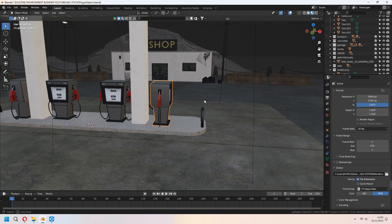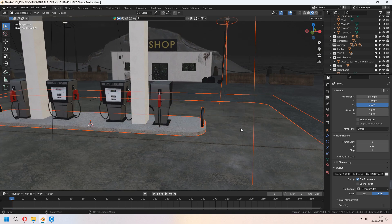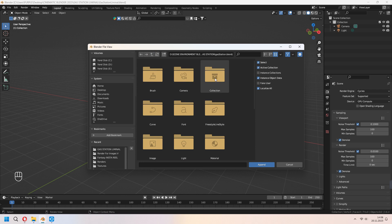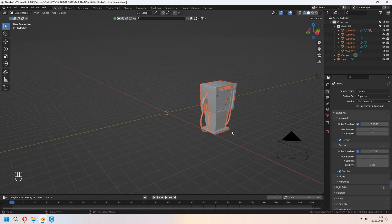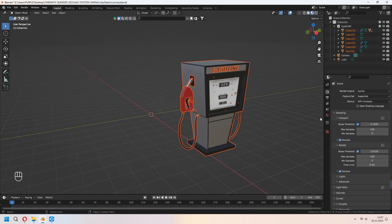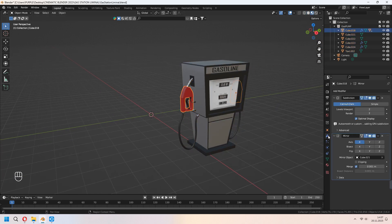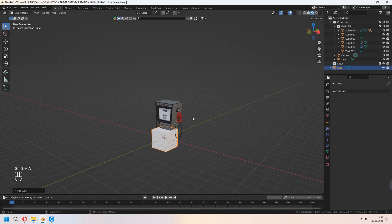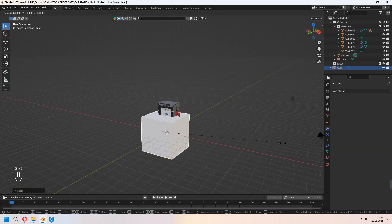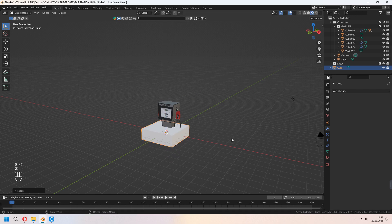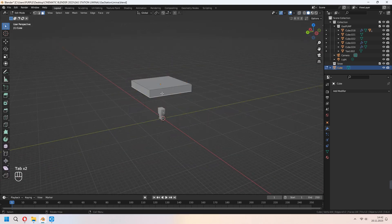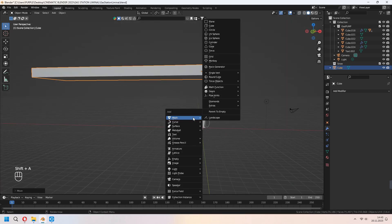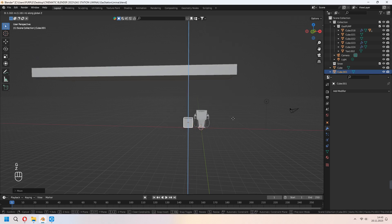Now I will append this model for my new project. In the new project you can choose your collection and add it in here. But if you are watching this video and making your gas pump first, you don't need to append it. Now let's make our gas station ceiling. First we will add a cube, scale and place it to the top. And after that we will mesh-add a cube because we want to add a concrete support column in here.